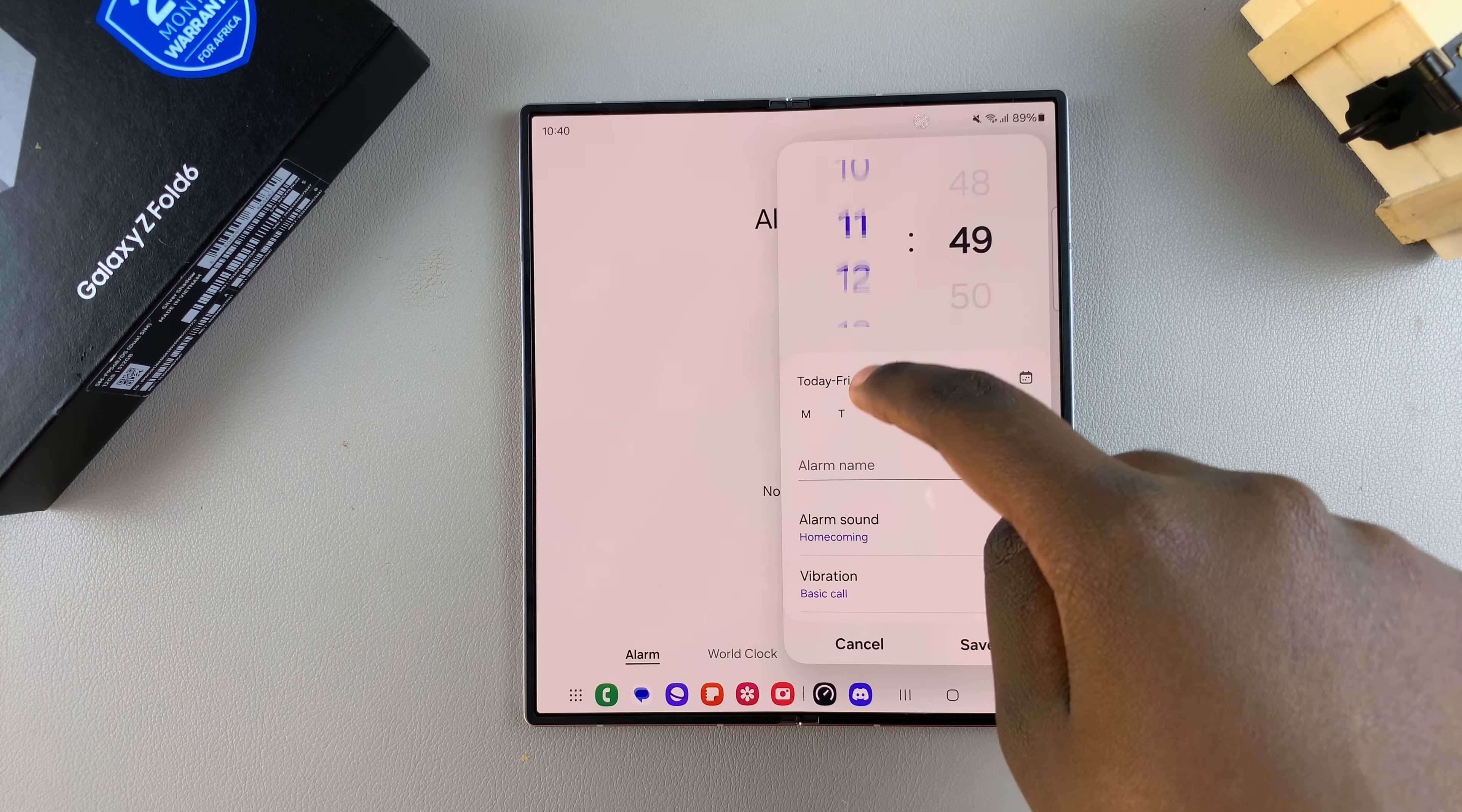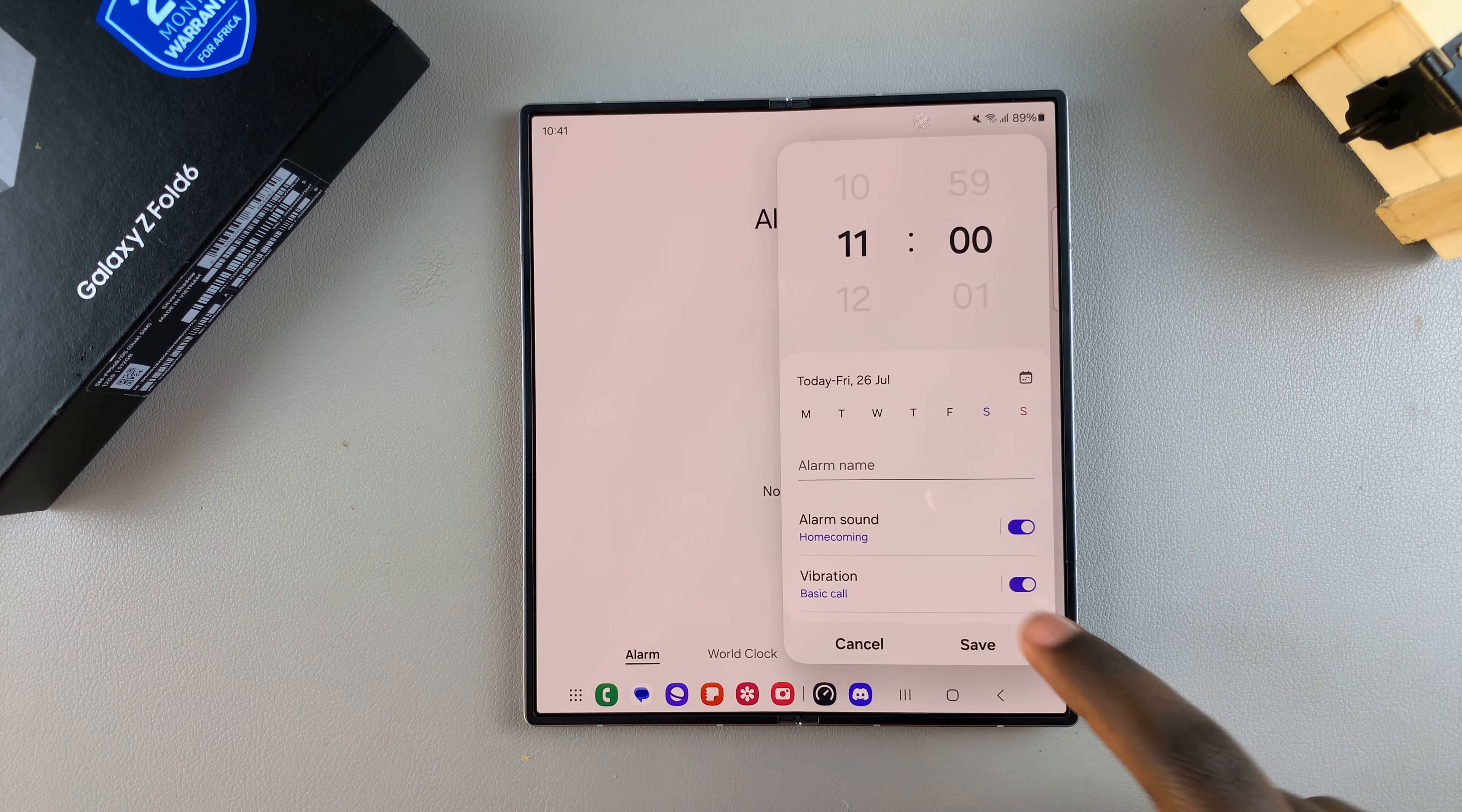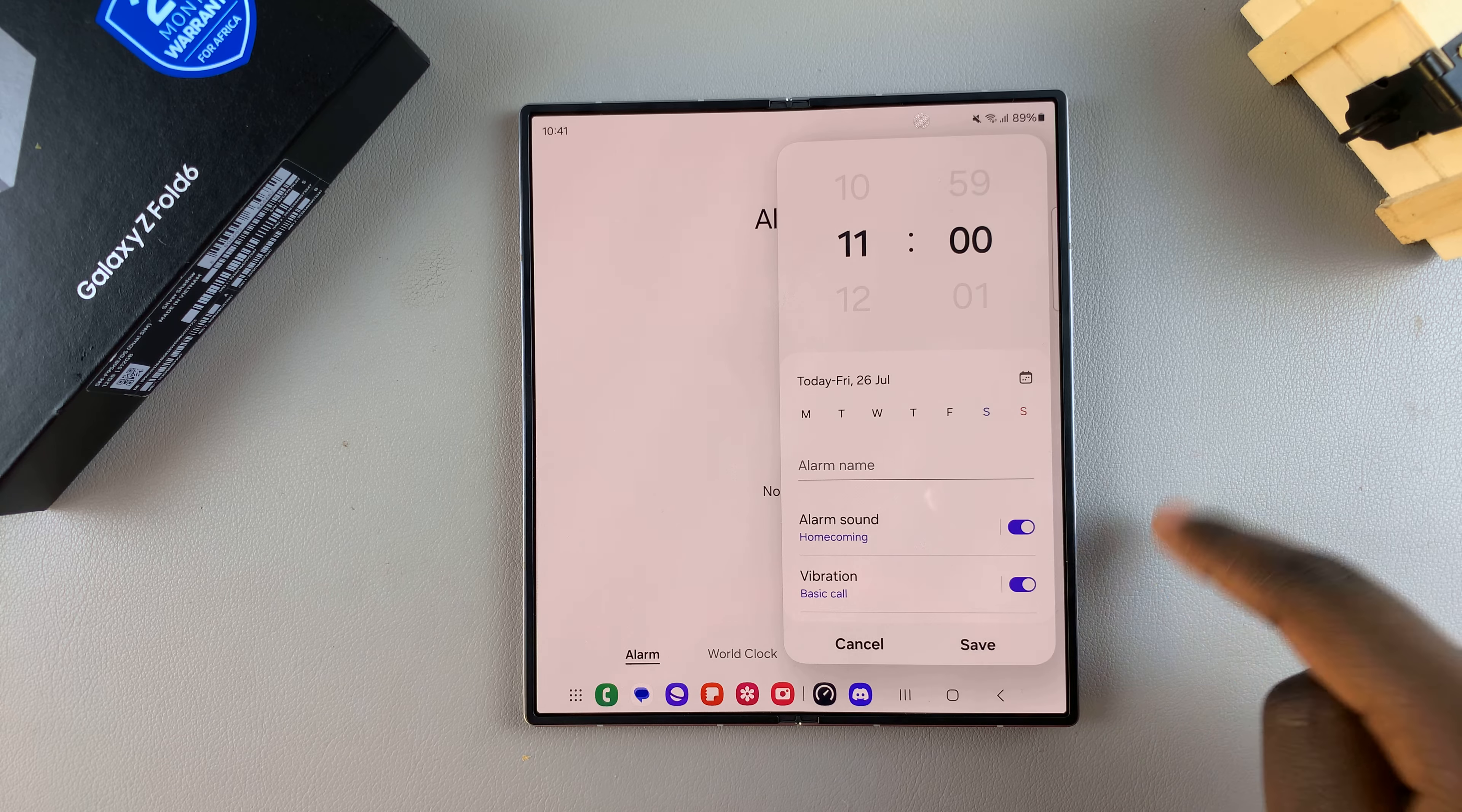you've entered a time that suits your preferences, you can choose the days you want it to repeat. If you want it to be a repeat alarm, you can select from Monday, Tuesday, Wednesday, Thursday, Friday, Saturday,